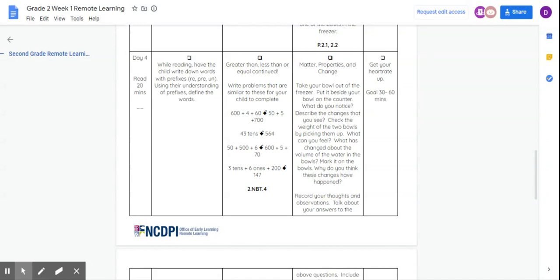So we're going to start off by reading 20 minutes, of course. And then while you're reading, I want you guys to write down the words with prefixes that you see in your reading. So just have your notebook beside you, and as you're reading, write down the words.